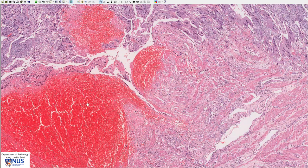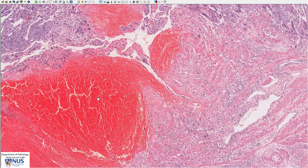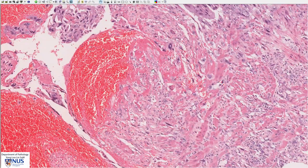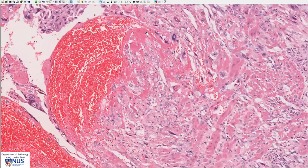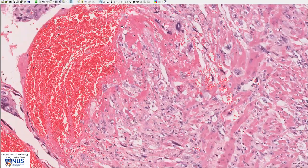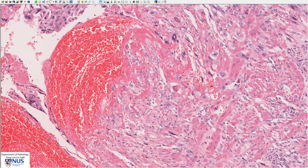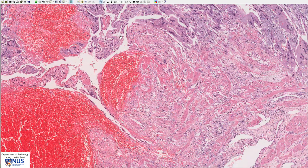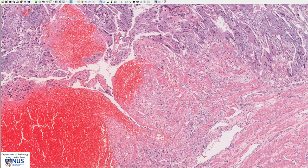In this tumor we can see a lot of areas of hemorrhage, and this pink strand-like material here is fibrin. Often these tumors on gross appearance can appear quite blackish because of large areas of hemorrhage. There may also be accompanying necrosis because of the vascular invasion.